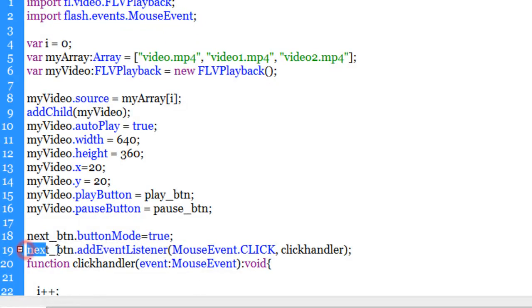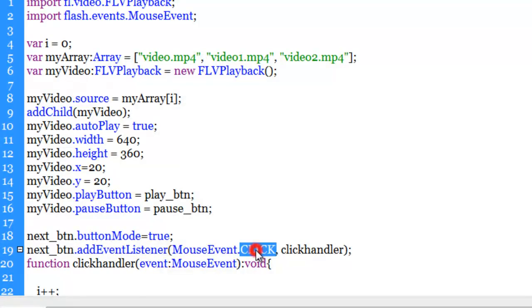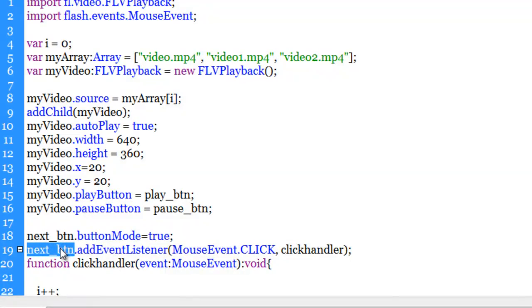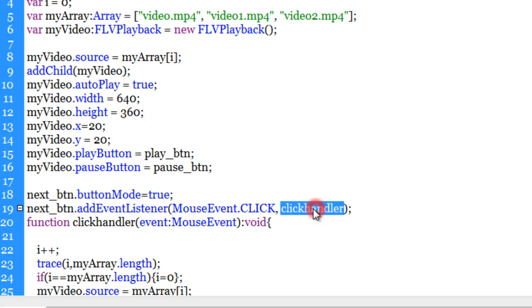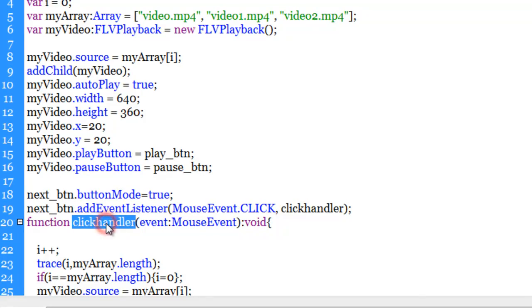In line 19, we have added an event listener of the type click. So when somebody clicks on next_btn, it listens for the click. And once it registers a click, it runs a function called clickHandler.